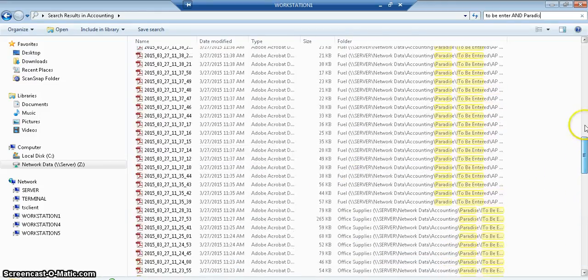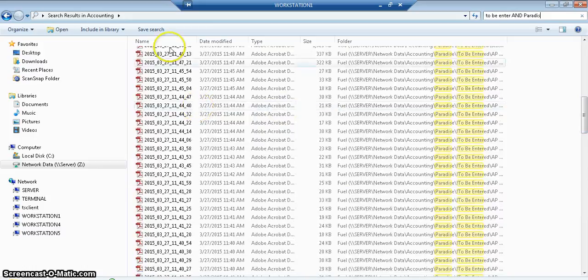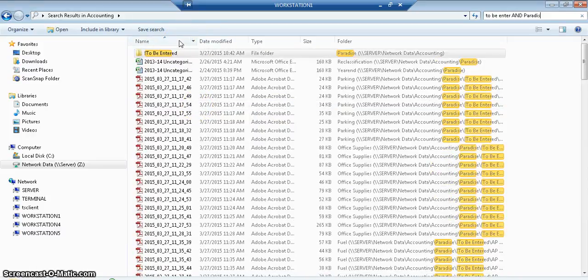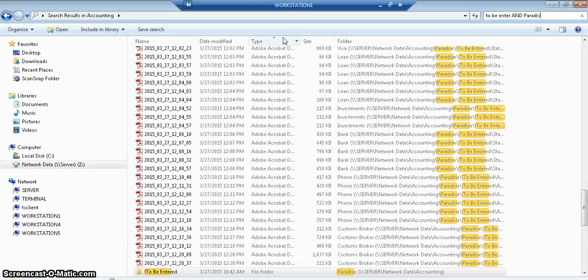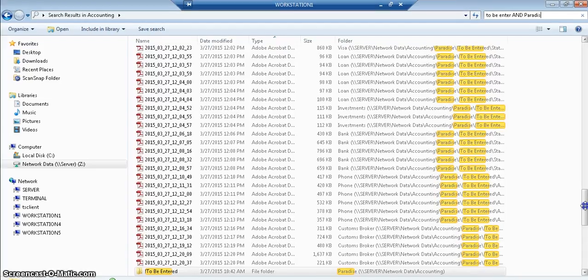So again, if I want to, and even if I want to sort that, if I want to sort that by name, or if I want to sort it by type, I can sort it by type. If I scroll up.